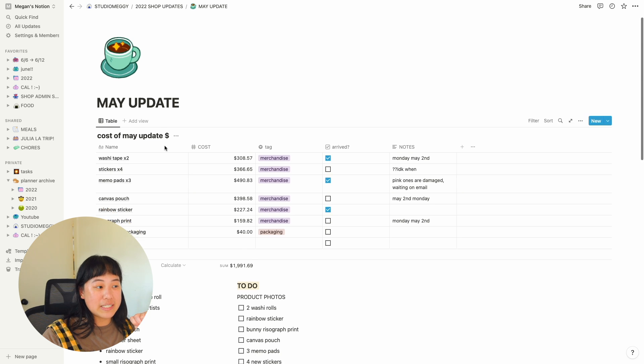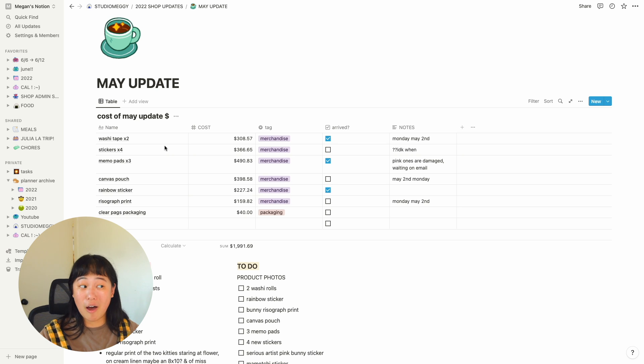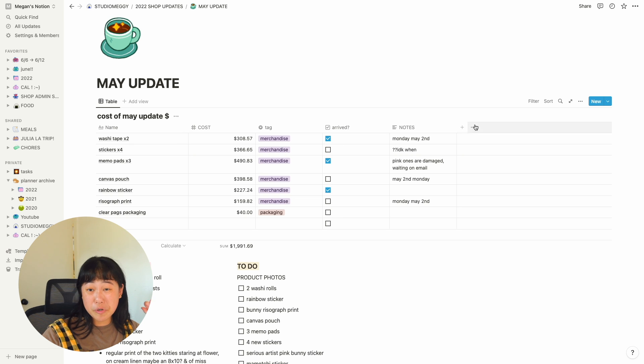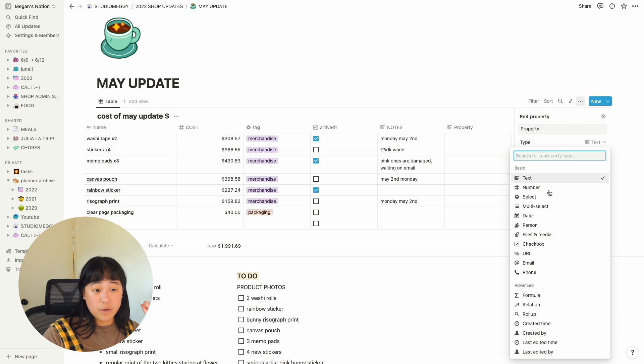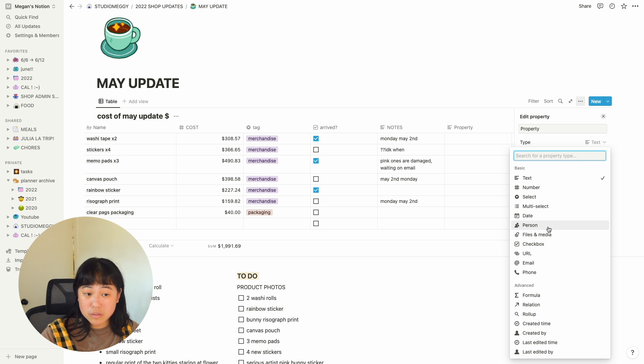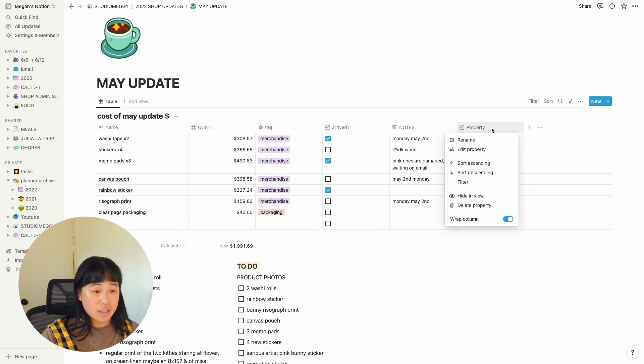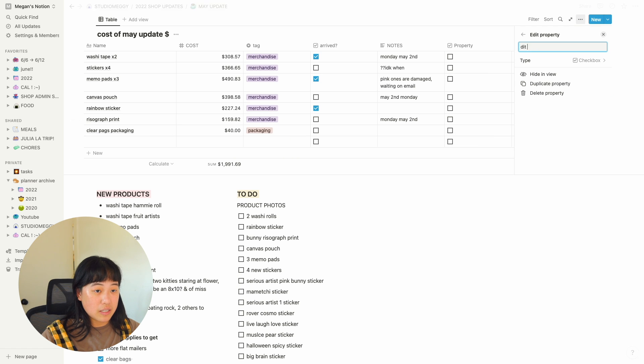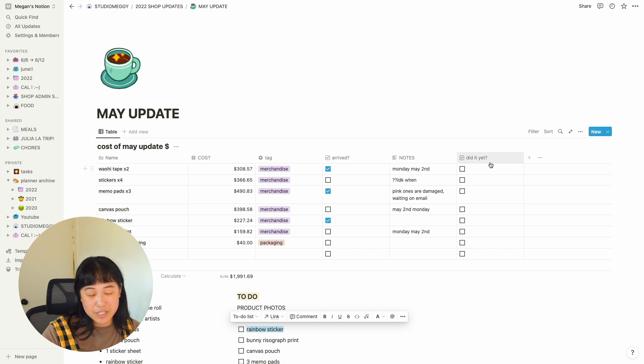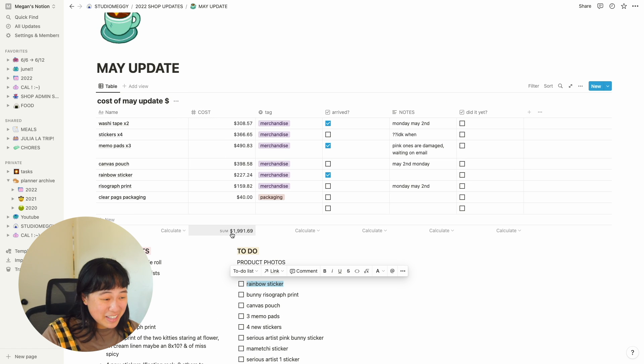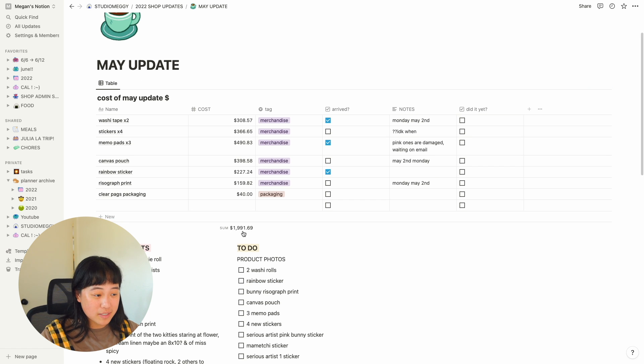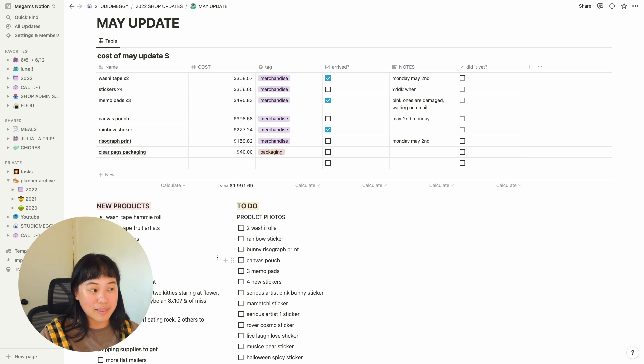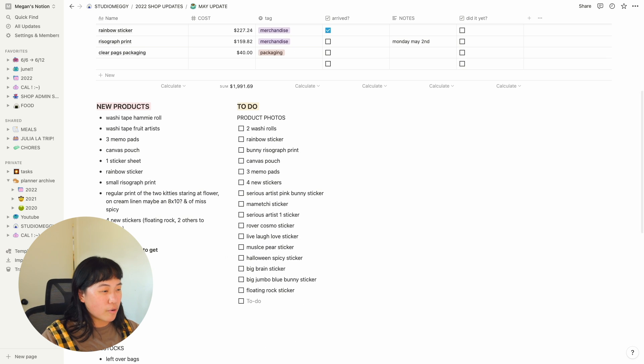But anyways, I wanted to see how much I spent on my update because I had a feeling I was spending a lot on merch. I made this table. I also put a little column for arrive. It's super easy to add these columns too. You just tap this. You do the type. You can do a number, select, multi-select, date, person if you work with multiple people. But I just hit checkbox and then you're able to change this as like, did it yet? And yeah, it's super easy to add these columns in. Notion does math too. So I told it to add up the sum of all of my costs and it came up to $1,991, which is a lot of money.